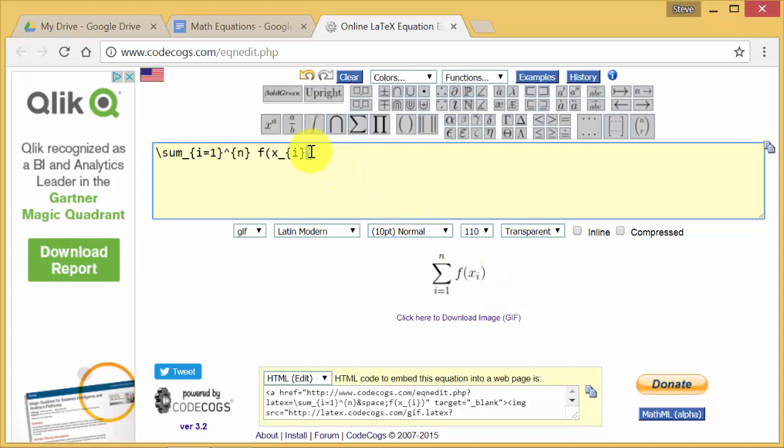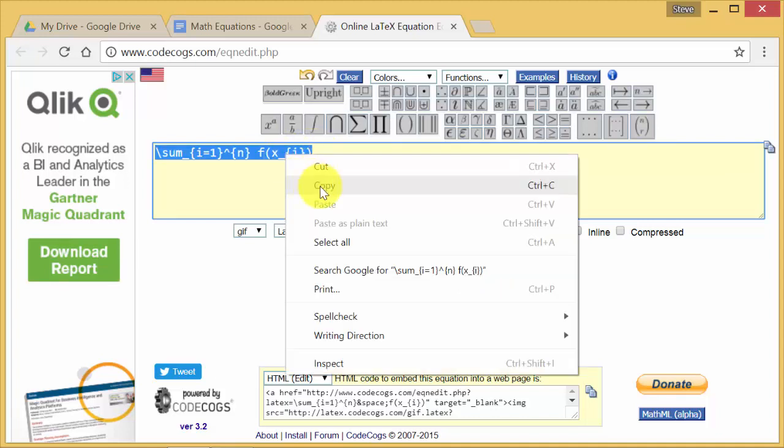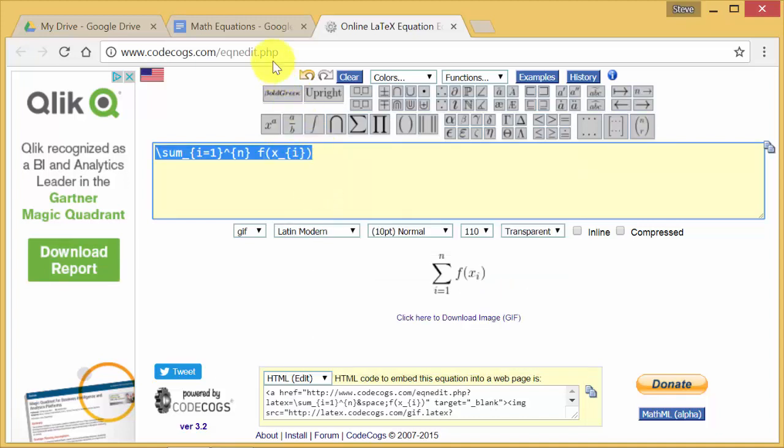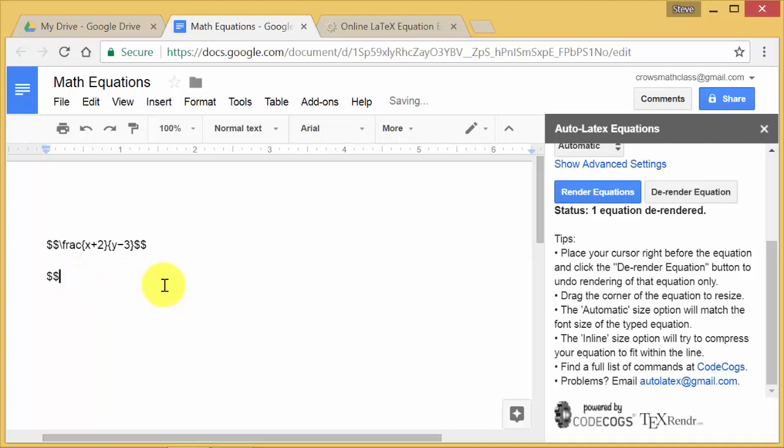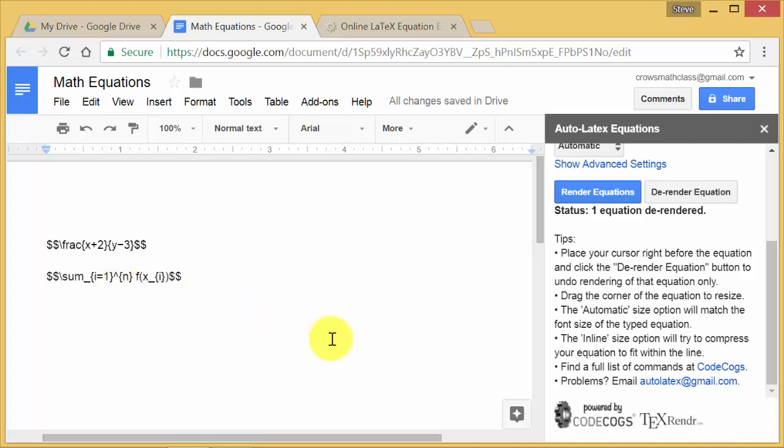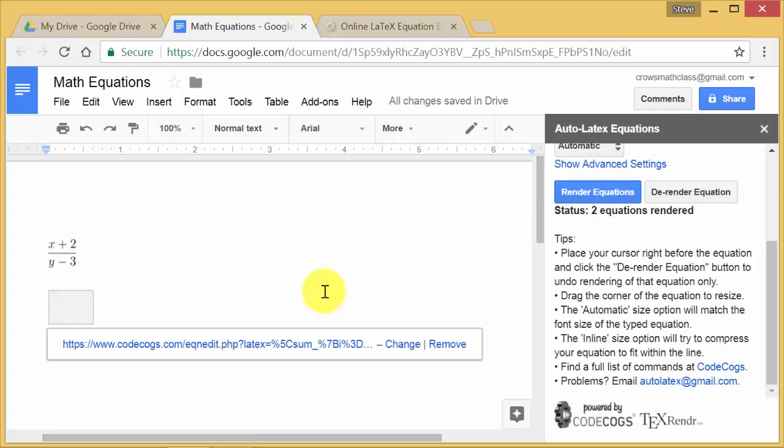And now, all you have to do is you highlight this, right-click, copy, come over here, and then here, you're just in the double dollar signs, you want to paste it. So I'll paste it. And remember, in Google Docs, you've got to do Control-V to paste it, in the double dollar signs. And now I have it there, and then I come over here, and I hit Render Equations, and it will render both of them.